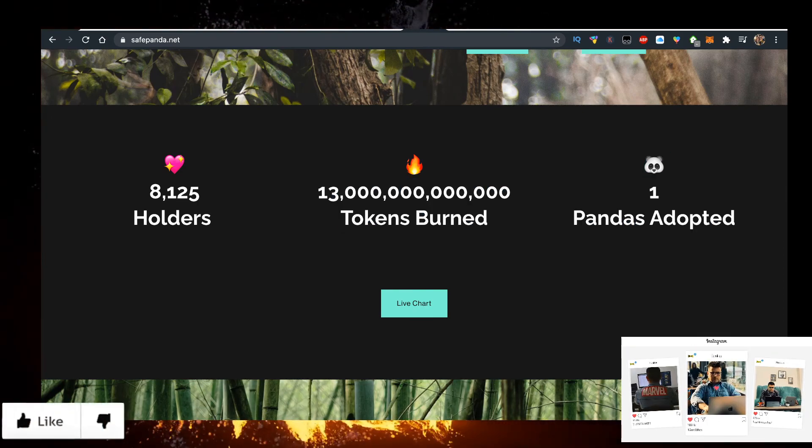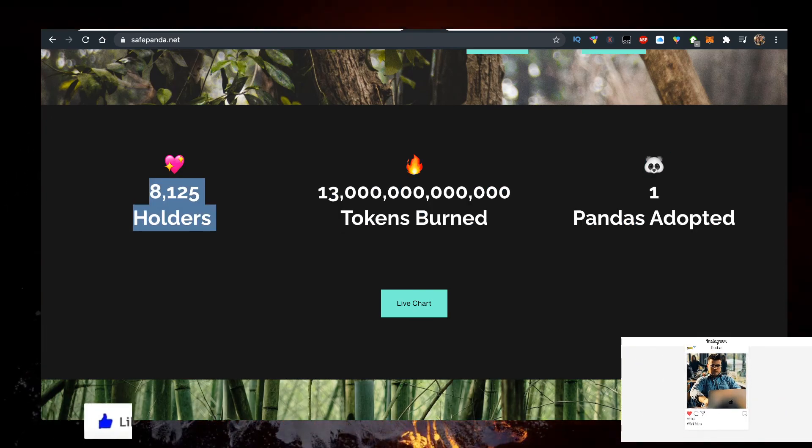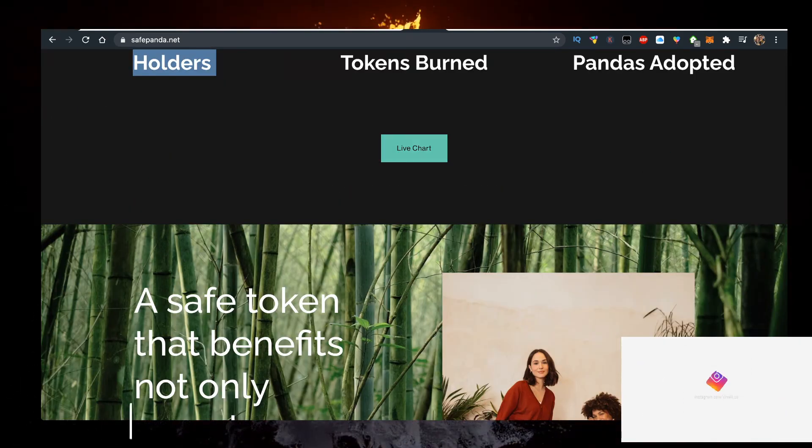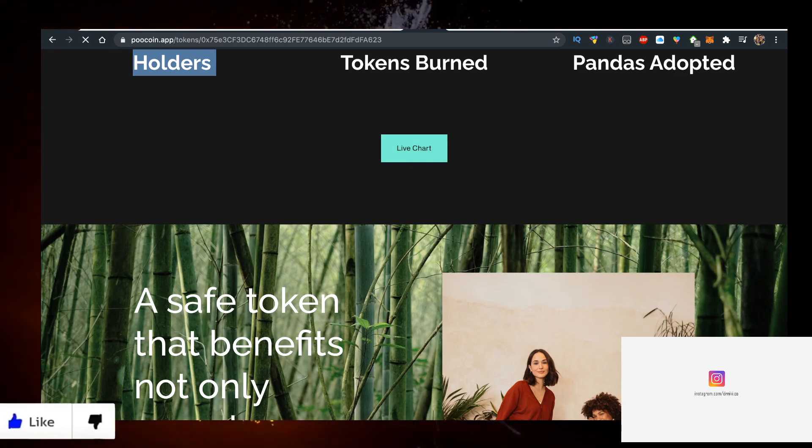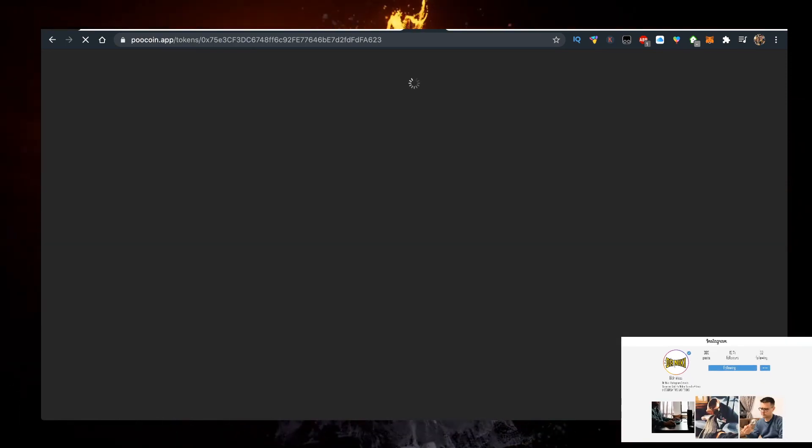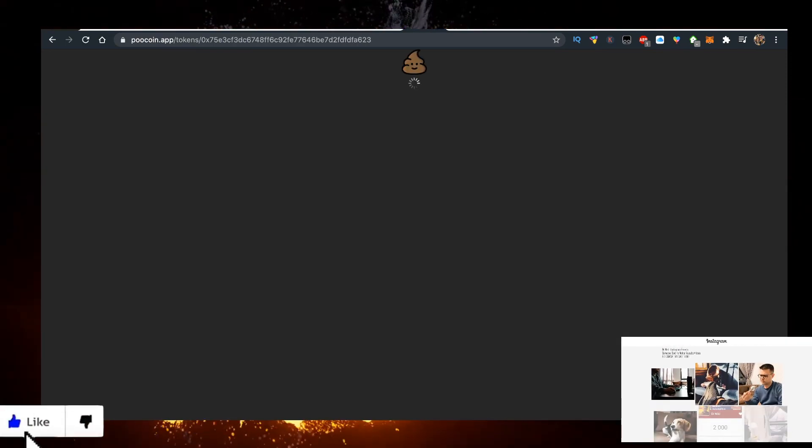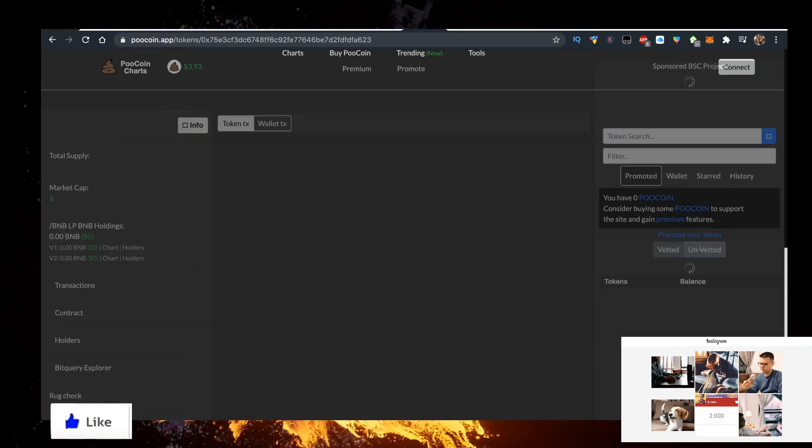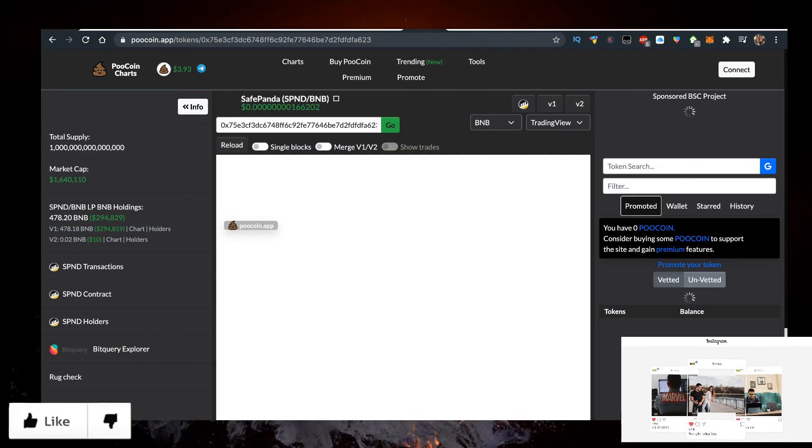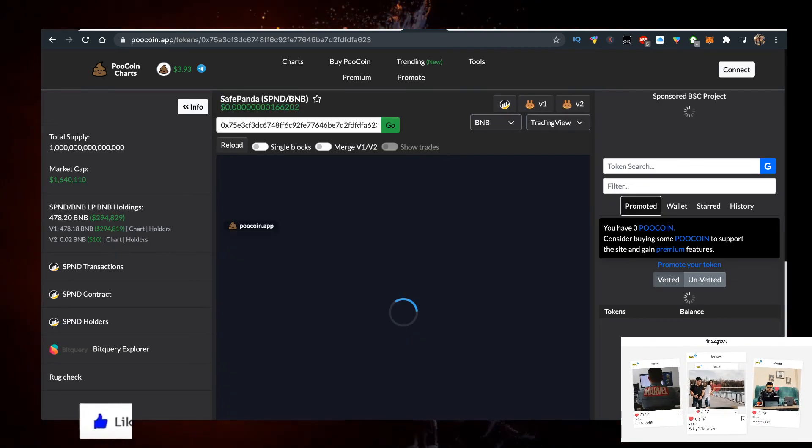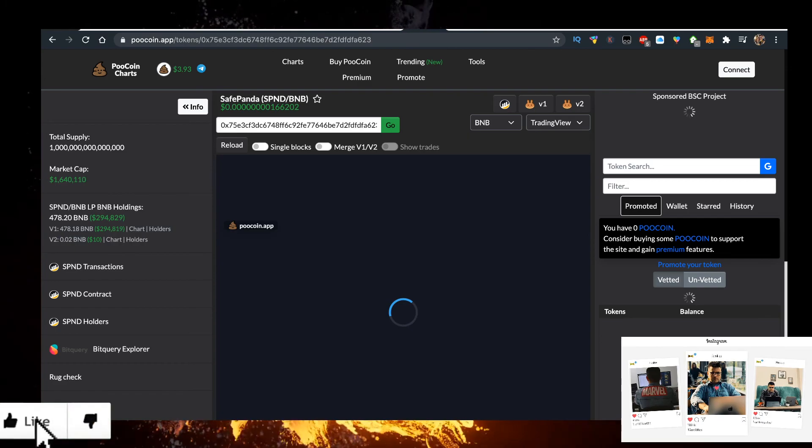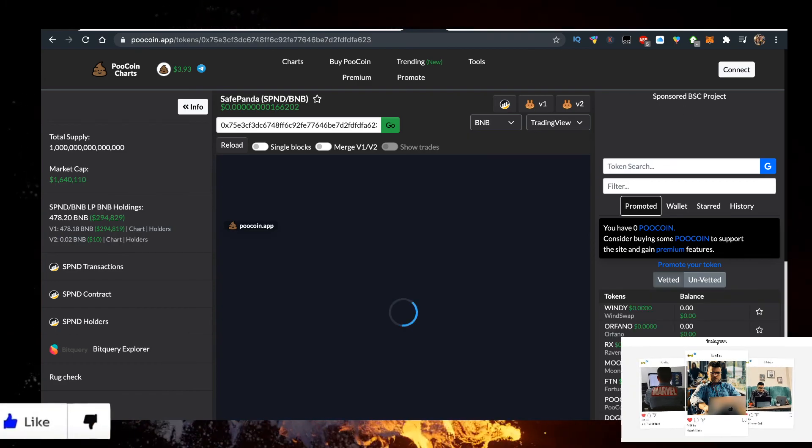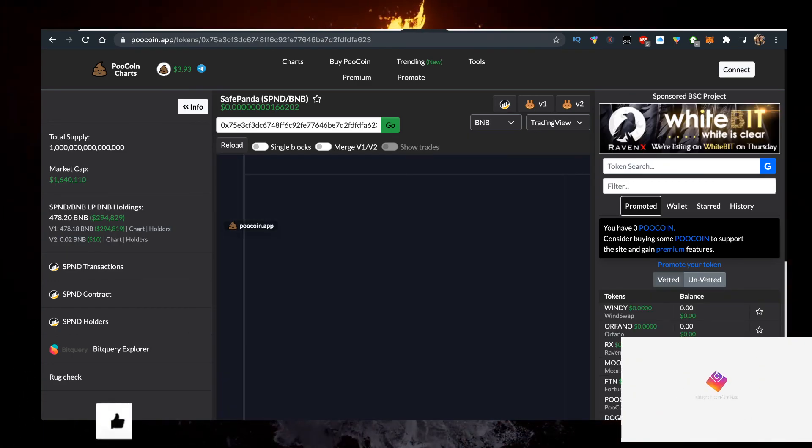They have the live chart right now. Let's check it out. I'll show you how to actually get a wallet and use PancakeSwap as well, but I just wanted to start with this. They're trading for BNB, as you can see here, SPND for BNB.